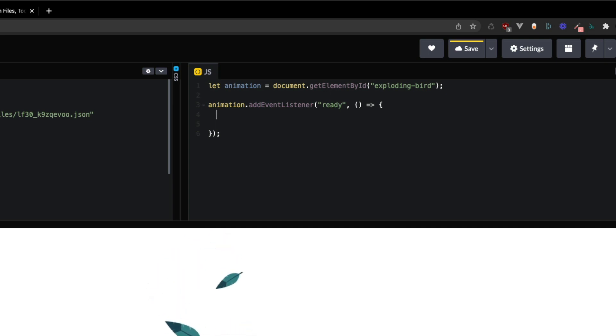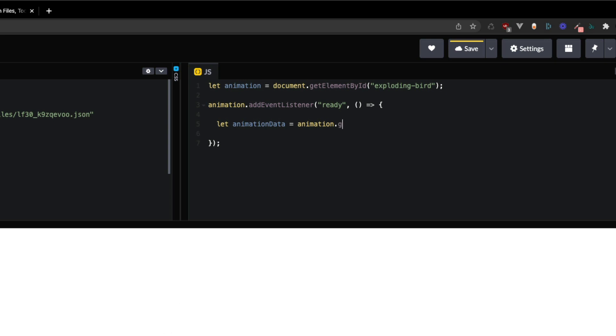And then once that fires, we're going to declare another variable called animation data and we're going to call animation dot get lottie.